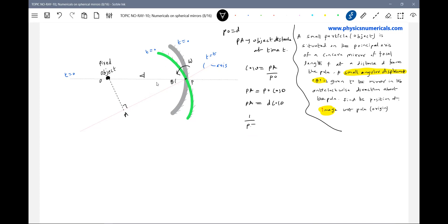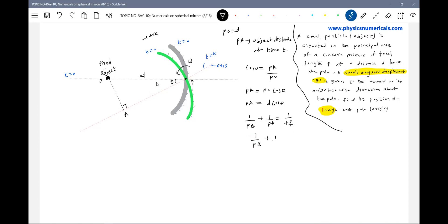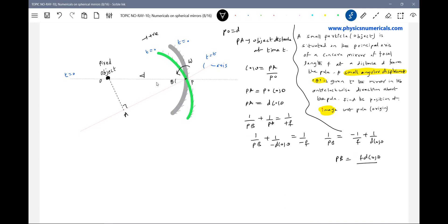How to get the image distance? Mirror formula. Taking the direction towards the object as positive, the object distance PA becomes negative in the formula. So it becomes minus D·cosθ, and focal length is minus F. Therefore one by PB equals minus one by F plus one by D·cosθ. So PB equals F·D·cosθ divided by F minus D·cosθ.